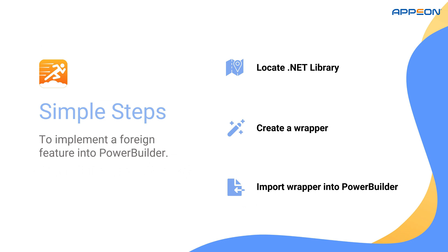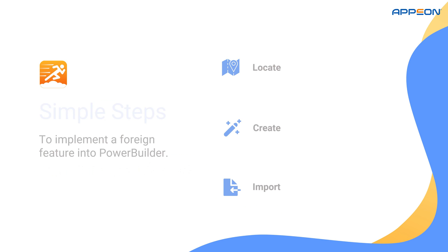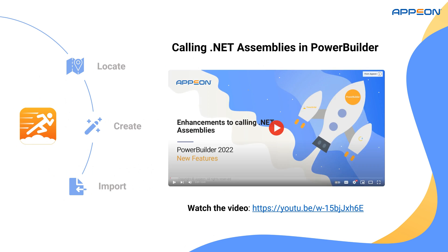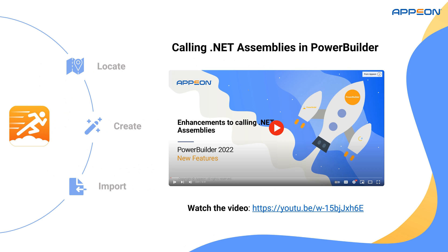By following these simple steps, we'll unlock a wide variety of features not natively available in PowerBuilder. If you need a more detailed breakdown of how to call .NET assemblies, don't worry. We've got another video dedicated to that, so be sure to check it out.